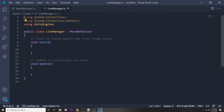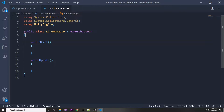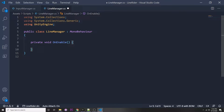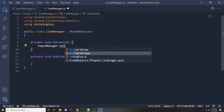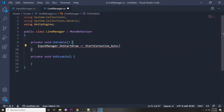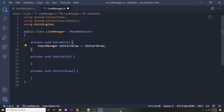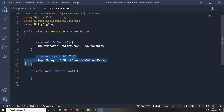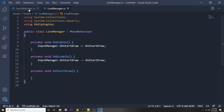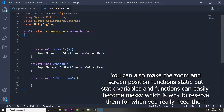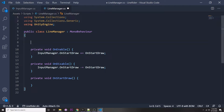Let's go over to our line manager script. Here we're going to be subscribing to those events. I'm going to erase these functions for now and add them in later. We want an OnEnable function so when the script is enabled we can subscribe to those events — we can do this with InputManager.OnStartDraw, then subscribe to a private void OnStartDraw function. You can do the same with OnDisable but instead of plus you minus it, so you're unsubscribing.